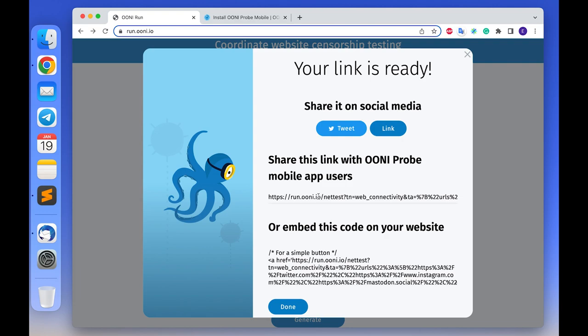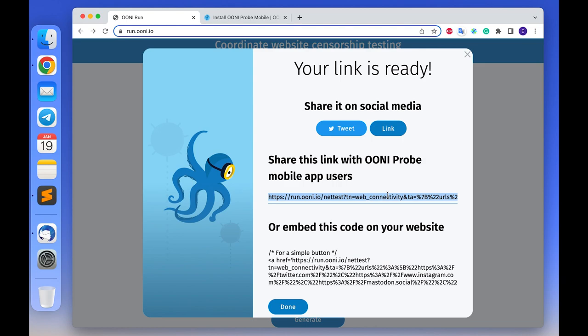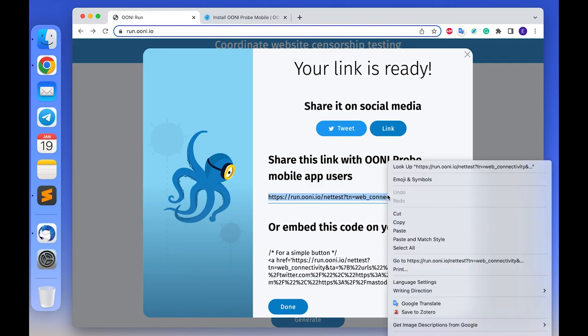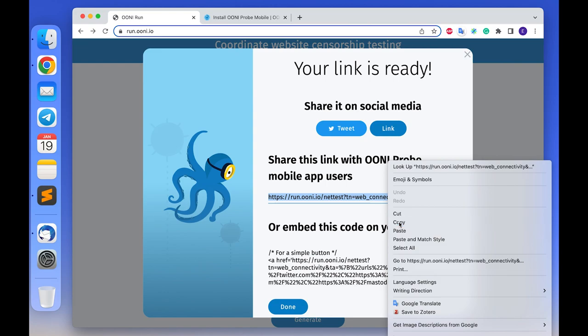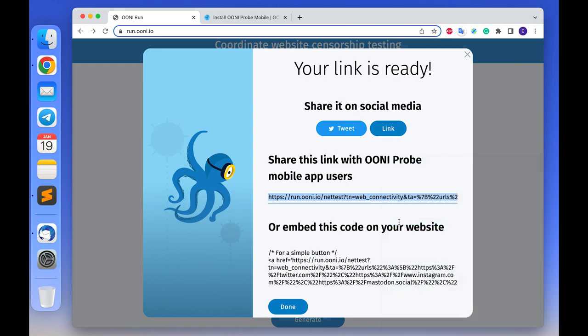To share the OONI Run link, copy the generated link. You can do that by clicking the link under share this link with OONI mobile app users and pressing ctrl-a or command-a to select the whole link, and then pressing ctrl-c to copy it, or just right click on the link and select copy link address. The important thing is to copy the whole URL and not to miss any part of it.